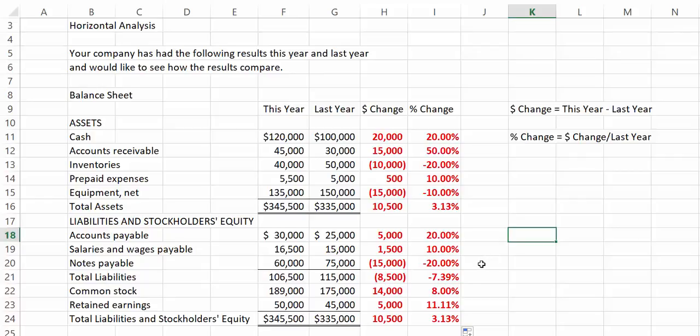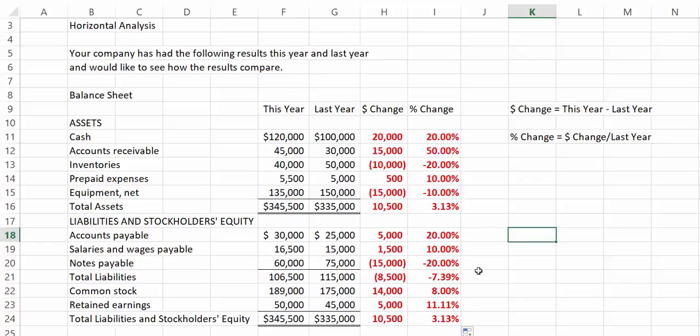Our notes payable went down by $15,000 or 20%, which means we probably paid off some of our notes.